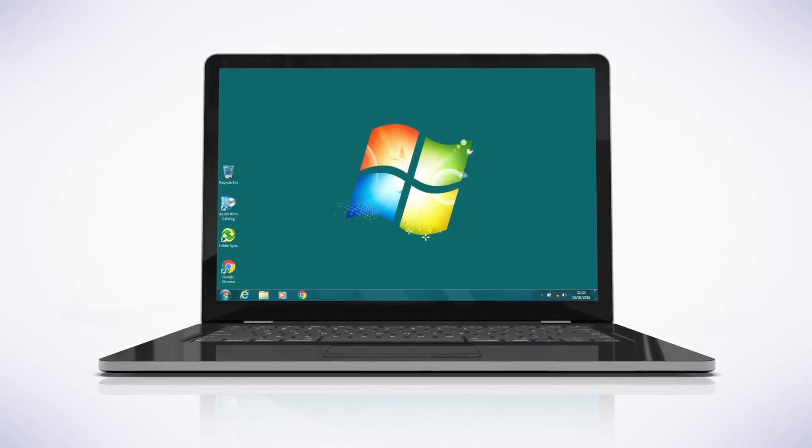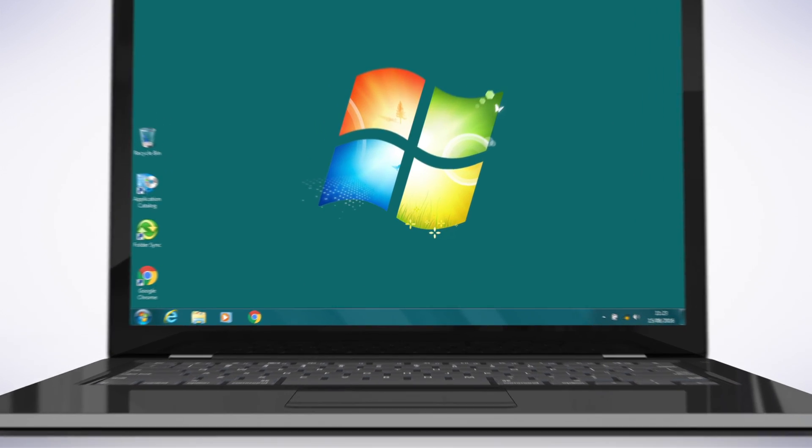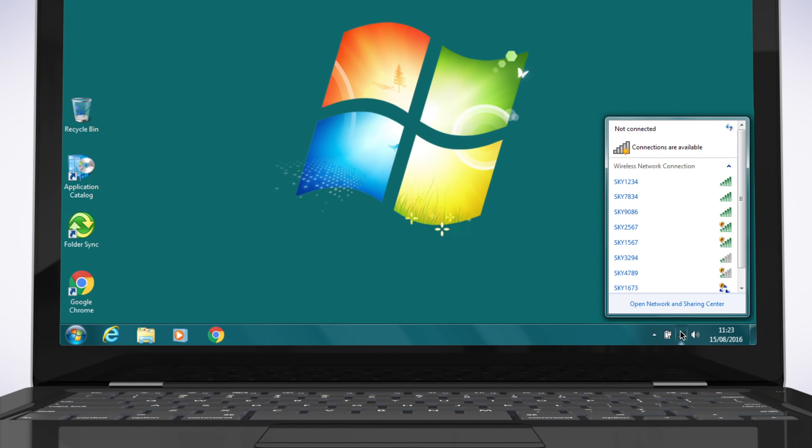To connect to your wireless network on Windows 7, select the wireless icon in the system tray. The name of your wireless network should appear on the list.